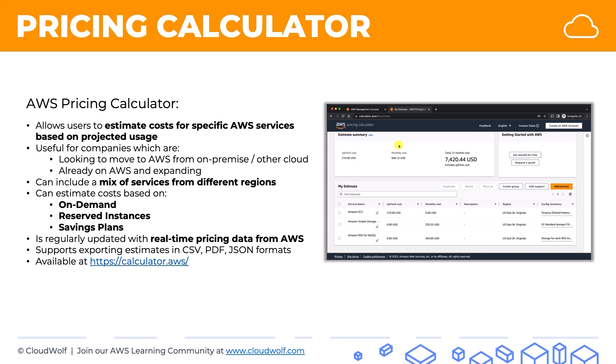That's the pricing calculator in AWS. I look forward to seeing you back here next time, and until then, enjoy the cloud.